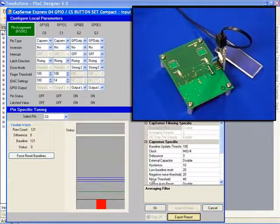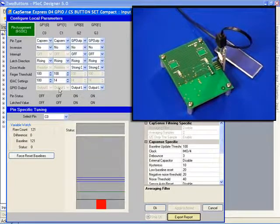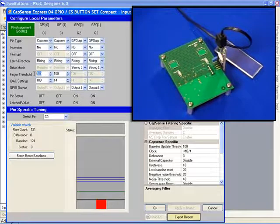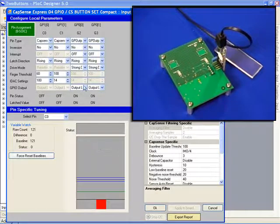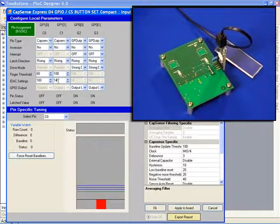Finger detection is controlled by the finger threshold. If we reduce finger threshold now to 60 and apply that to our board,